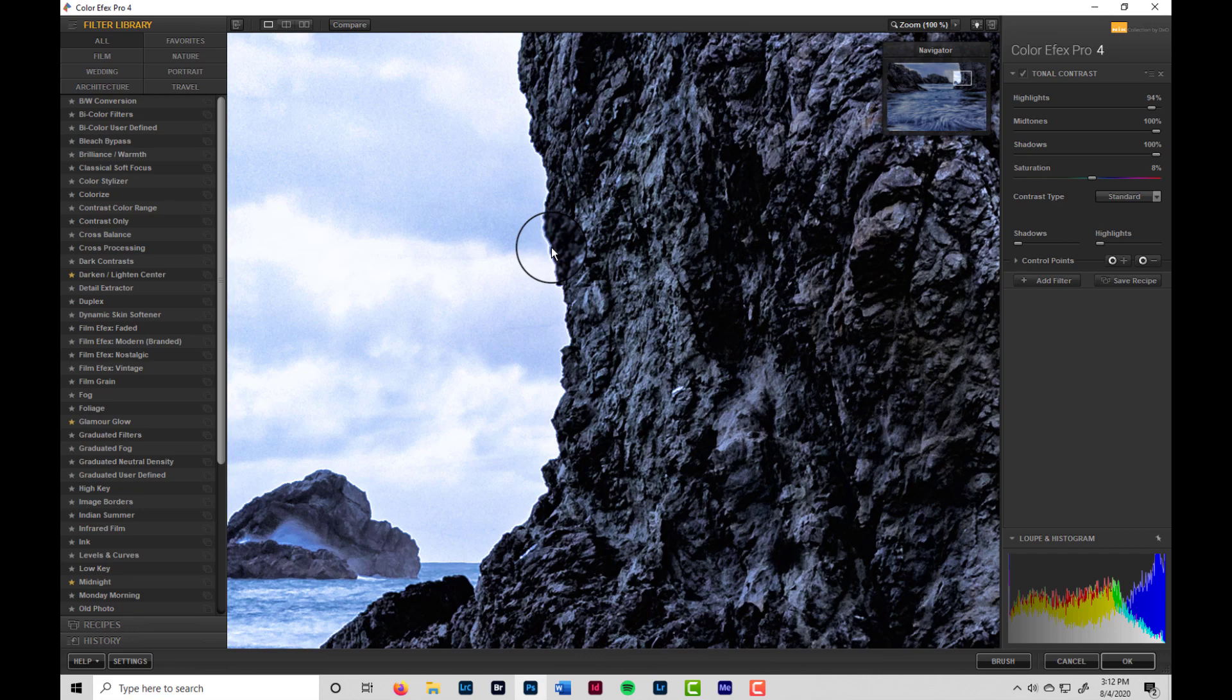So what can we do to fix this? Because even though I've shown you exaggerated examples of it by turning the sharpening way up, or turning the tonal contrast way up, even regular processing can leave you with some halos that are distracting. So let's see about fixing this.